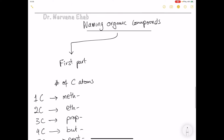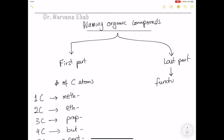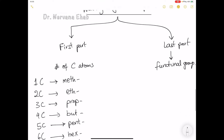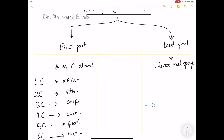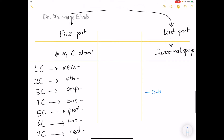Sometimes two compounds both have the same number of carbons but different chemical structures. The last part of the chemical name depends on features of the organic compound called functional groups. A functional group is a group of atoms that makes the chemical unique. For example, many compounds have the group O–H. Scientists call all compounds with O–H 'alcohols', and their names end in '-ol'.